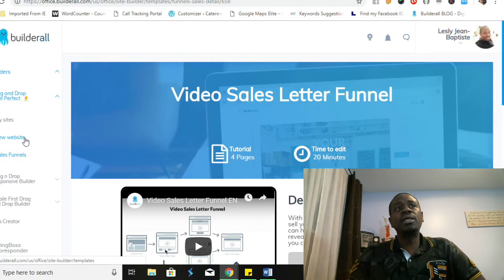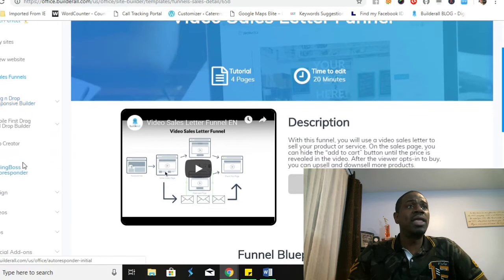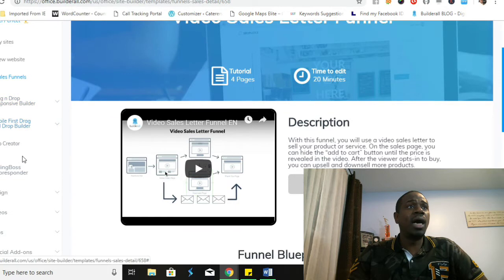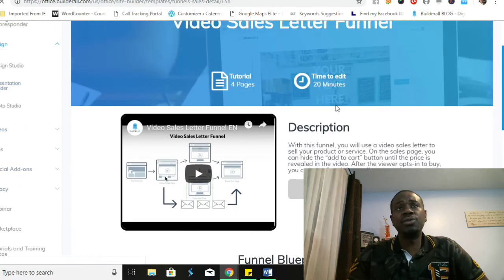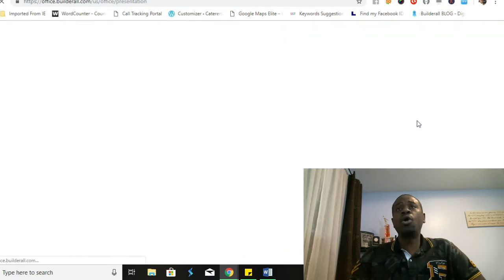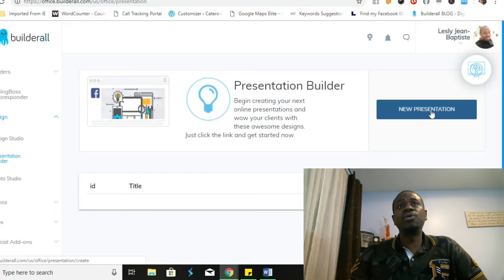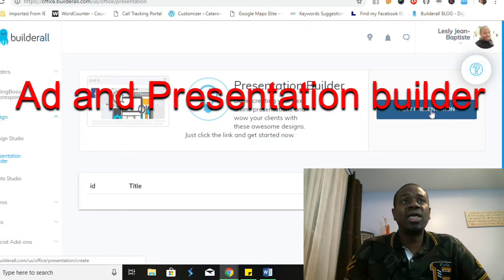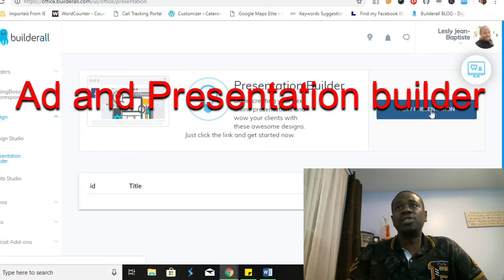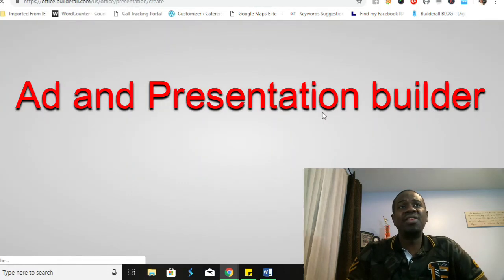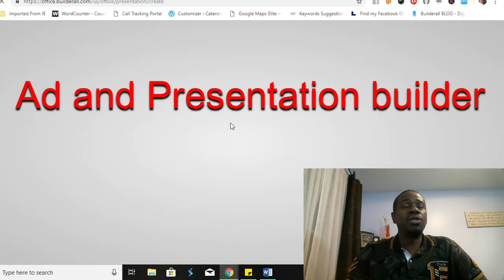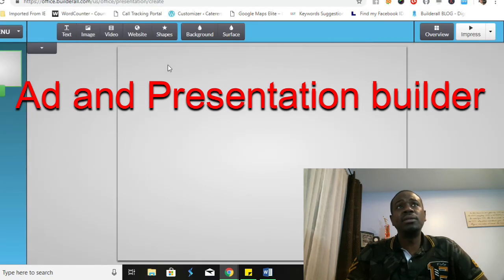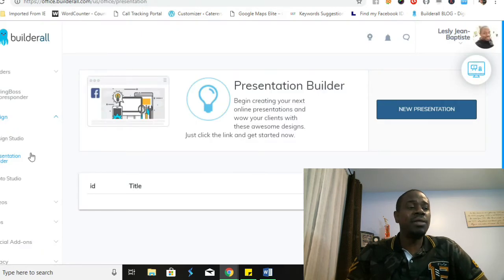Now there's also a presentation builder within the system. You could come here to presentation builder and you can work on any particular presentations that you have in order to retain or to acquire that client. If there's something specific that you're hoping to show that client, you can come in here to the presentation creator and create a presentation tailor-fitted to meet the need of your client.